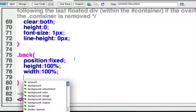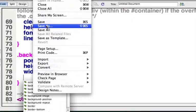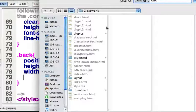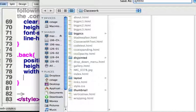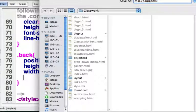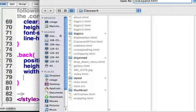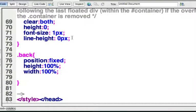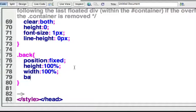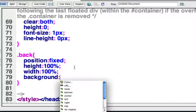And then what we want to do is we want to go find our background image. So this background image should be saved. I'm going to save this document, actually, so that it's in with my background image. So I'm going to save this and call it CSS expand and save that in my folder that has my image in it. So I'm going to go find my image.